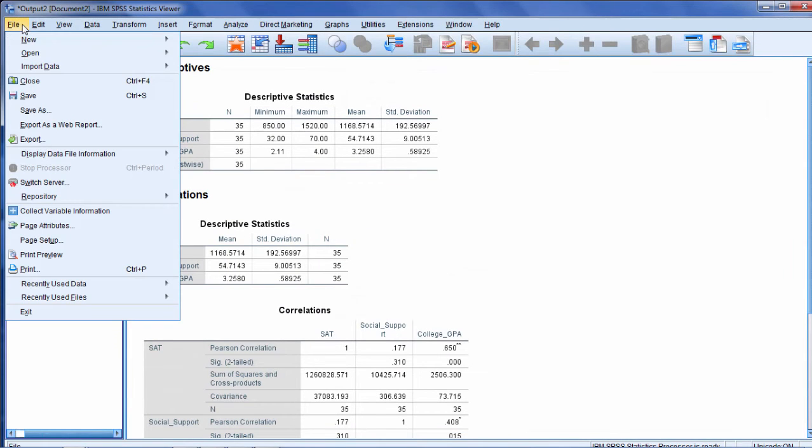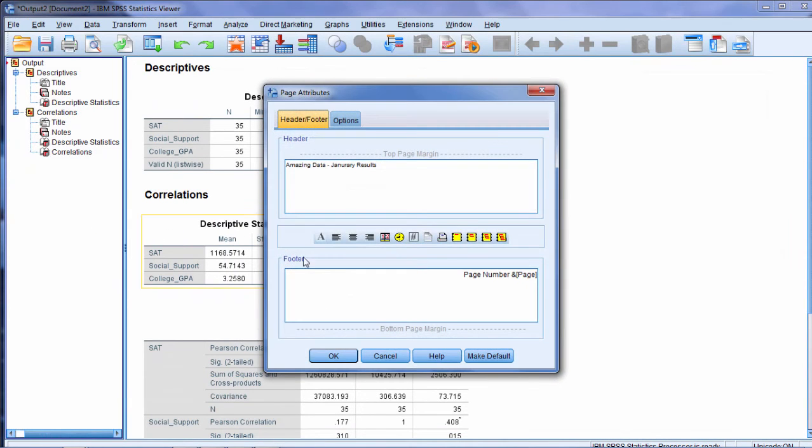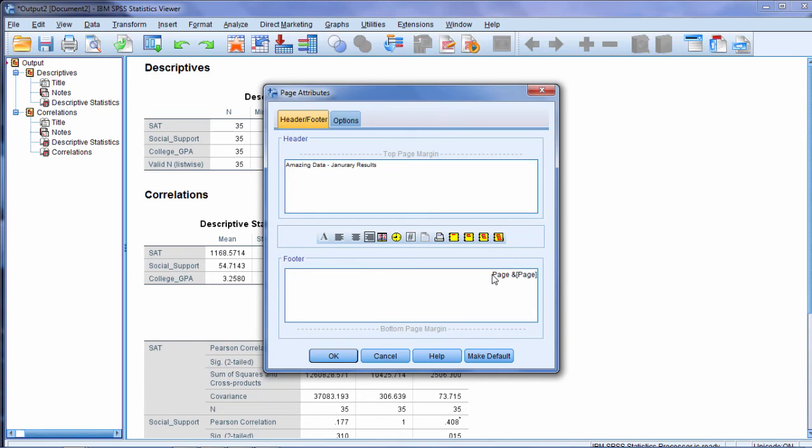But I'll go ahead and go back to Page Attributes and take that number out. Remove that and then there we go. So that's how you modify headers and footers in SPSS output.